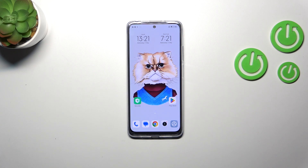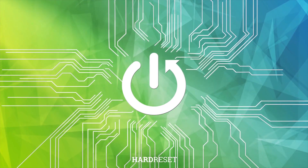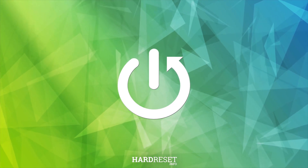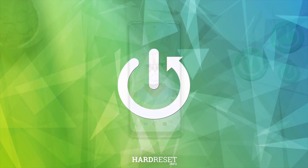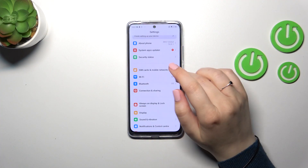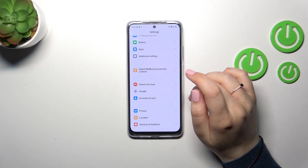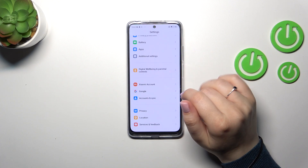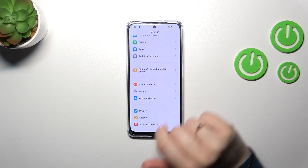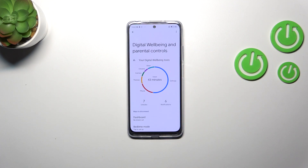Hi everyone. In front of me I've got the Xiaomi Redmi Note 12S, and let me share with you how to check the total screen time on this device. First of all, we have to enter the Settings and then scroll down to the very bottom to find Digital Wellbeing and Parental Controls.